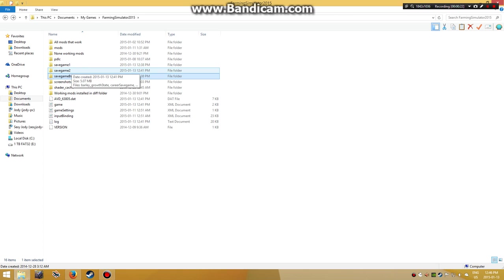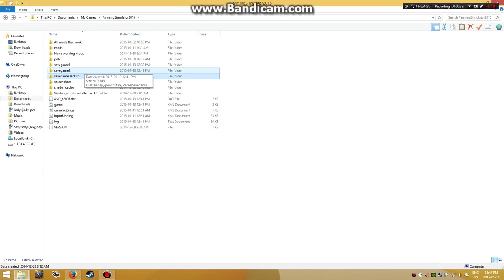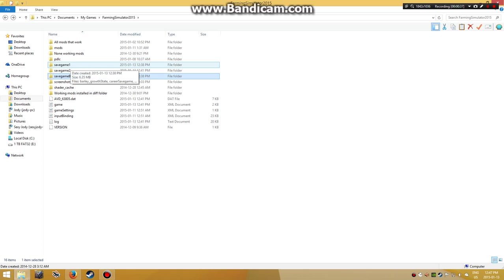Your save games will be gone. Start your career mode all over again, and as soon as you get into the game, save it instantly. That will replace this file right here.